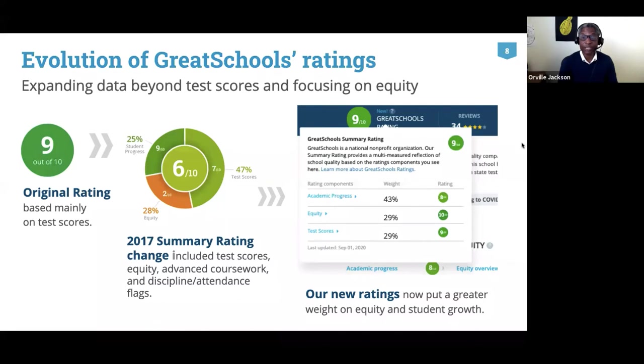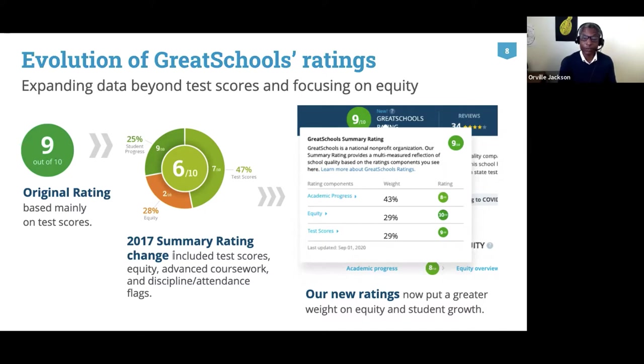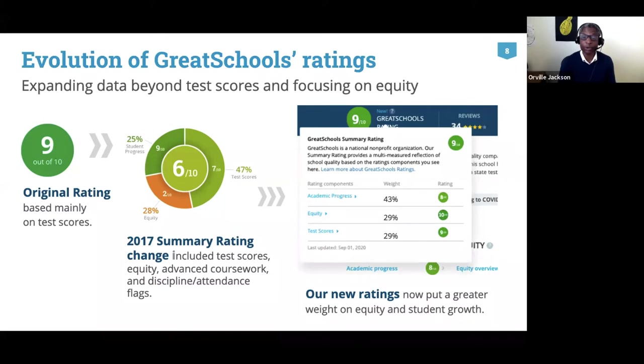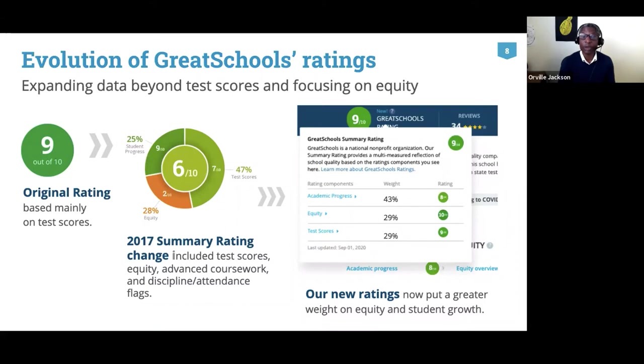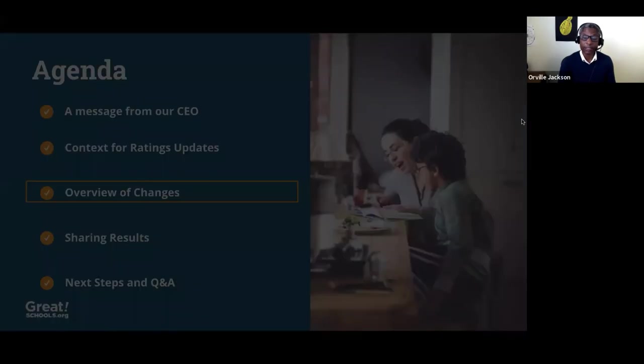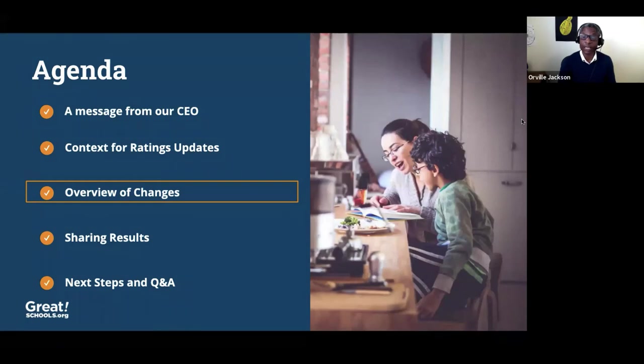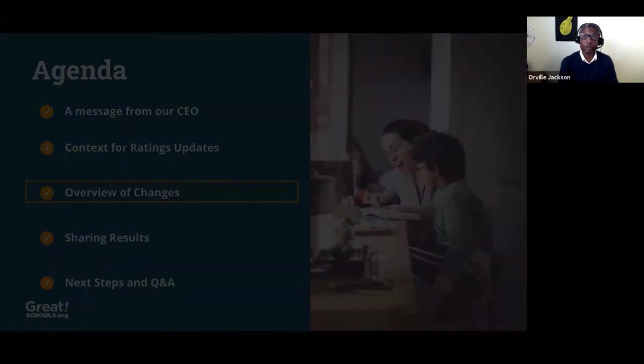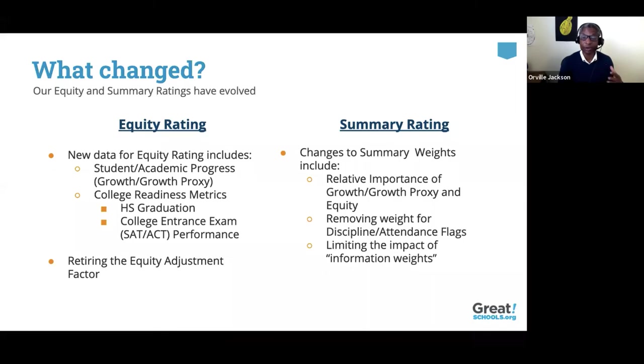As millions of parents visit greatschools.org each year, it's imperative that we continually refine and evolve our understanding of how schools are serving all students. From our original ratings based mainly on test scores, we shifted in 2017 to a multiple measure summary rating that incorporated information on growth, equity, and other measures. And now, after conducting a review of the available data and incorporating the perspectives of experts in academia, education policy, civil rights, and parent-facing organizations, we've developed a new methodology that focuses on two key measures, our equity rating and our summary rating. The new equity rating will now include student growth and college readiness metrics in addition to proficiency measures, and the summary rating will also shift to emphasize student growth relative to standardized test scores. So with that background, I'd like to share an overview of those specific changes in those two key measures.